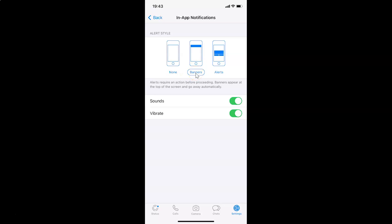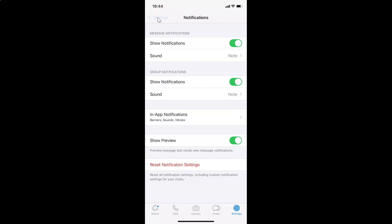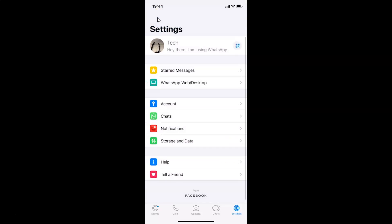After you're done selecting your option you can go back to your chats screen. So let me go back, let me go back again. Let me tap on this chats tab in this bottom menu.